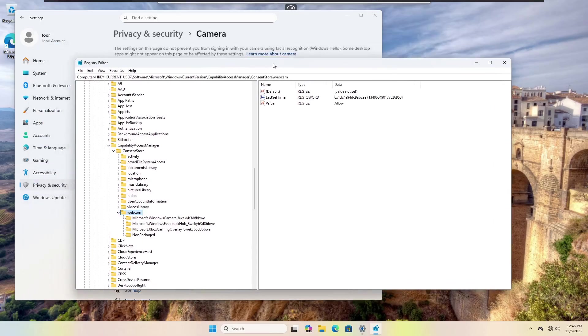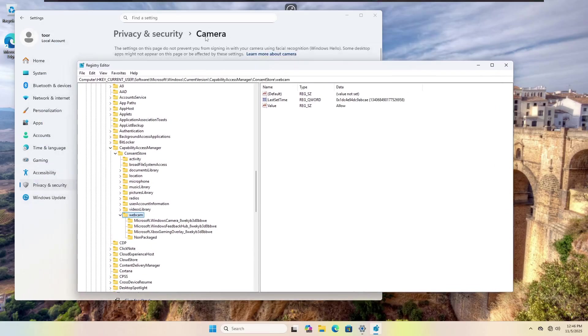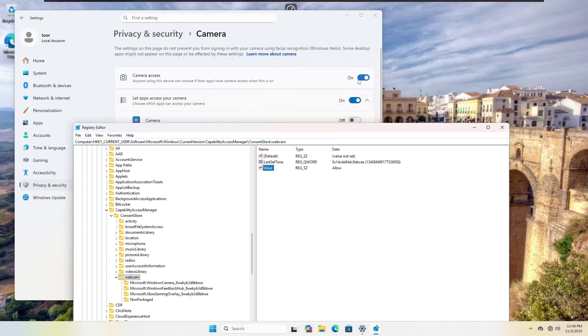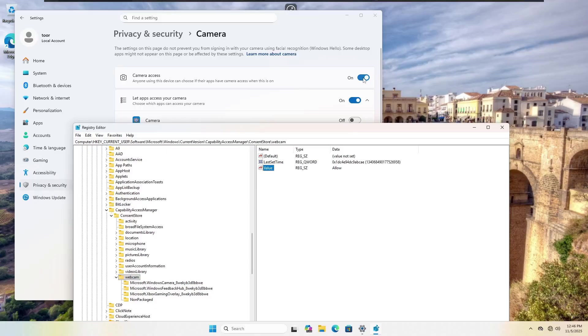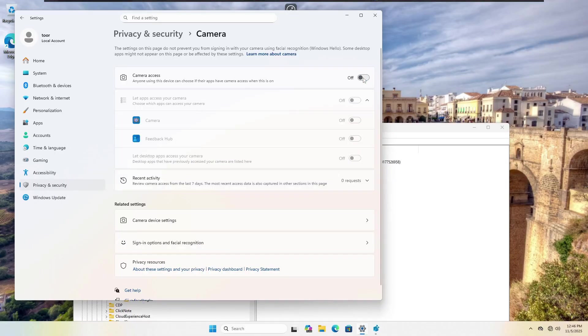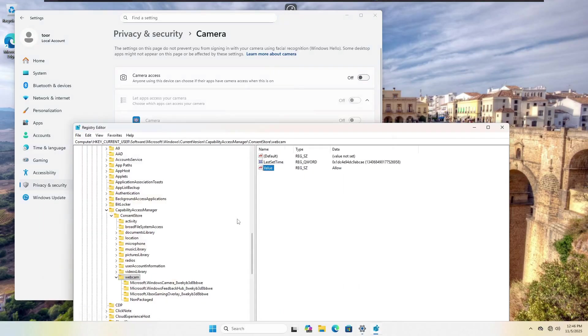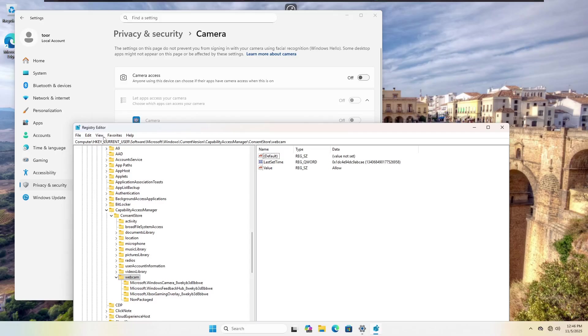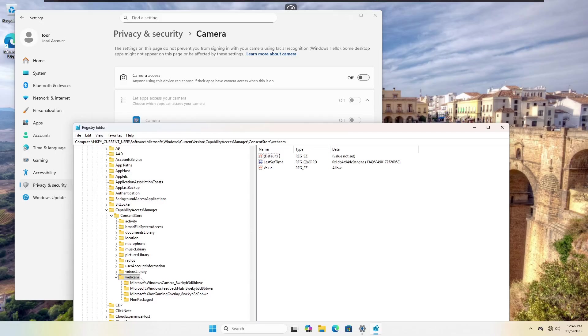Now webcam is the direct registry configuration for camera. And you're going to notice the value listed here as allow. Allow is the default value for the on in the camera access. So you would think if we choose off, which you'll see shuts everything else off in here, this would cause the webcam configuration under refresh to change the value to deny.